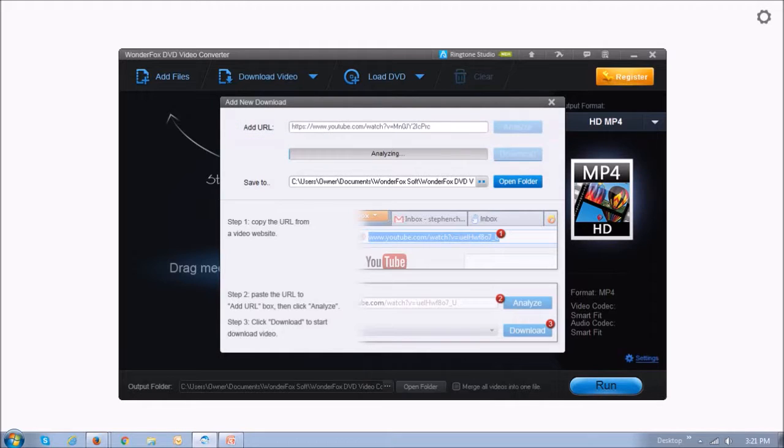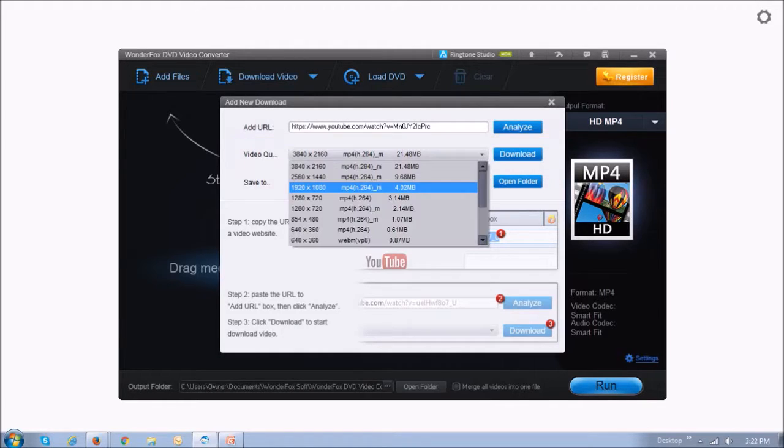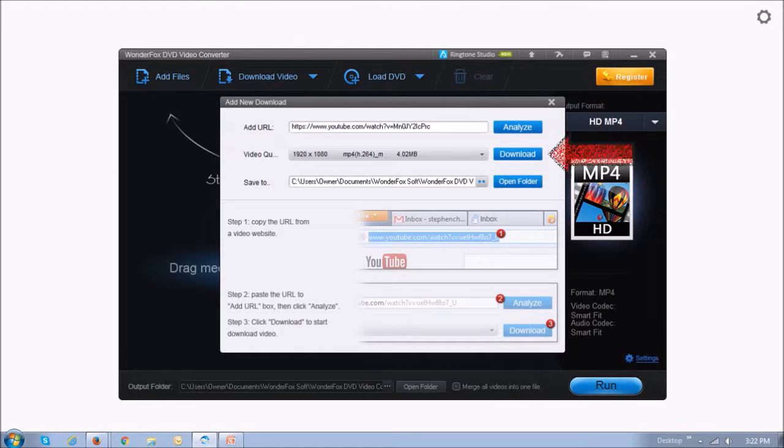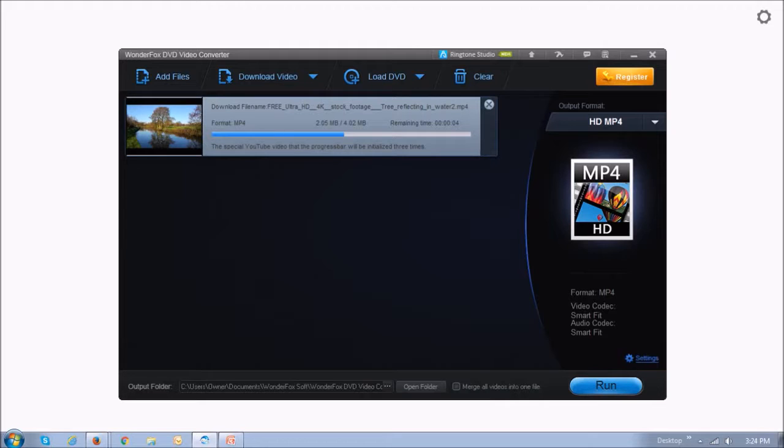Once it's finished analyzing the video, you will see these various options for download. Essentially just choose one of the options and then click the download button. The duration of the download process will depend on the length and the quality of your video. Short videos take less than one minute to download based on my experience.